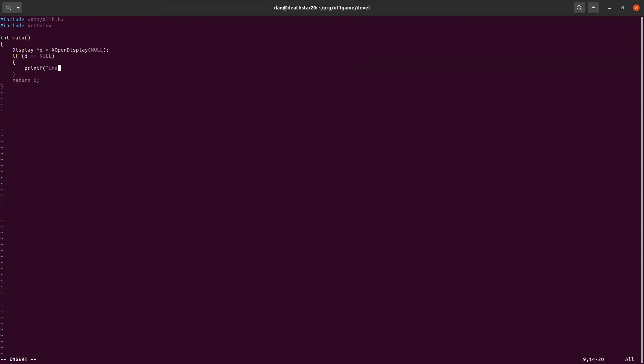So, we want to print some error, unable to open the display. And we'll go ahead and exit.